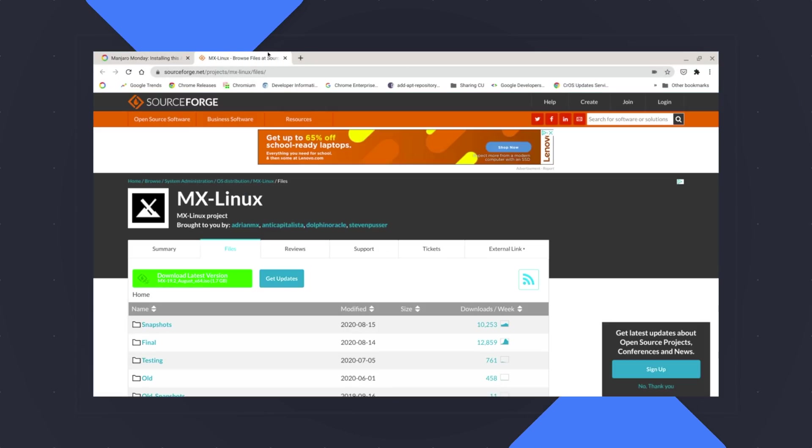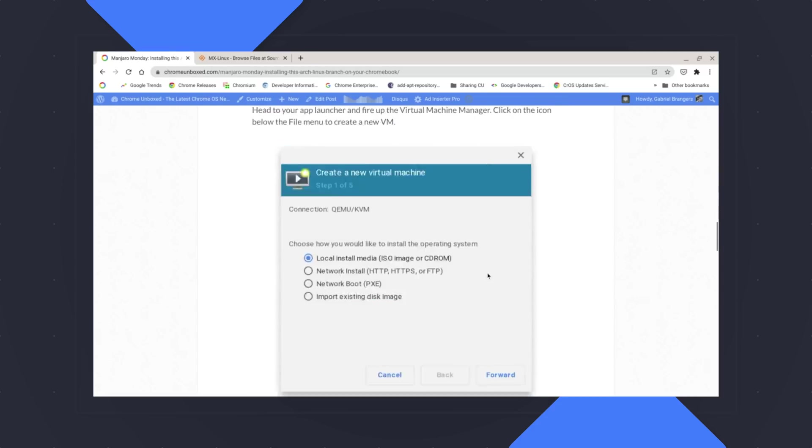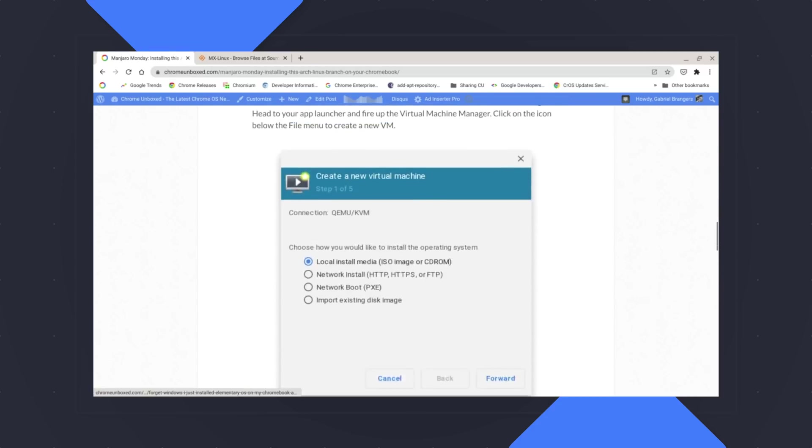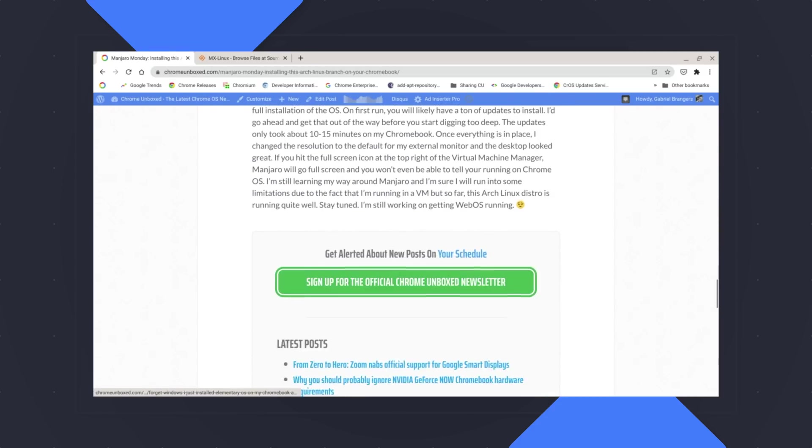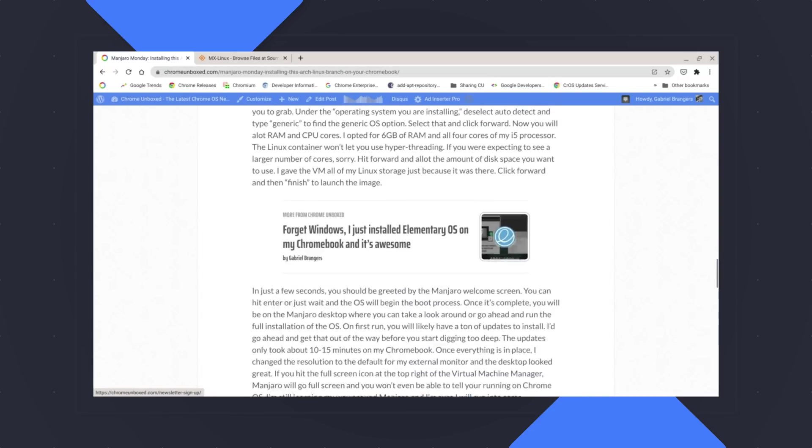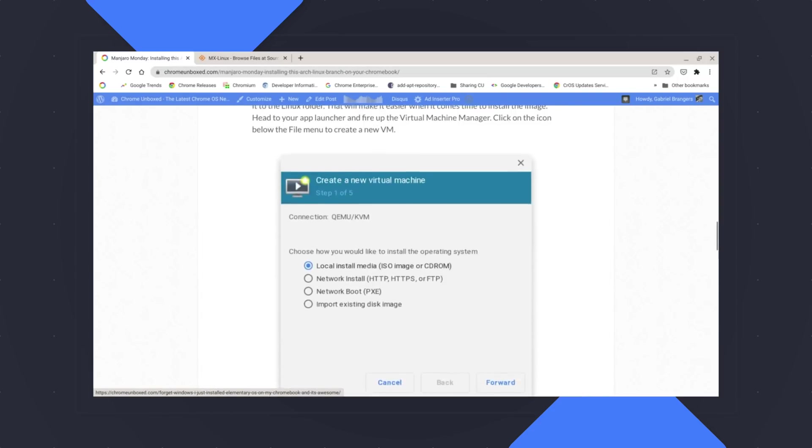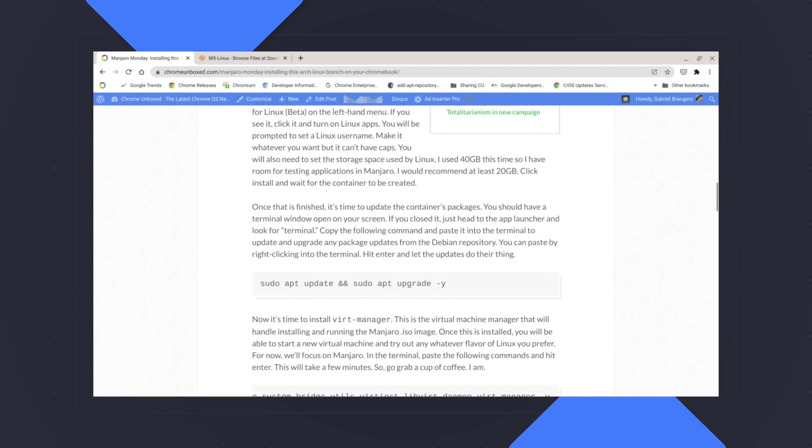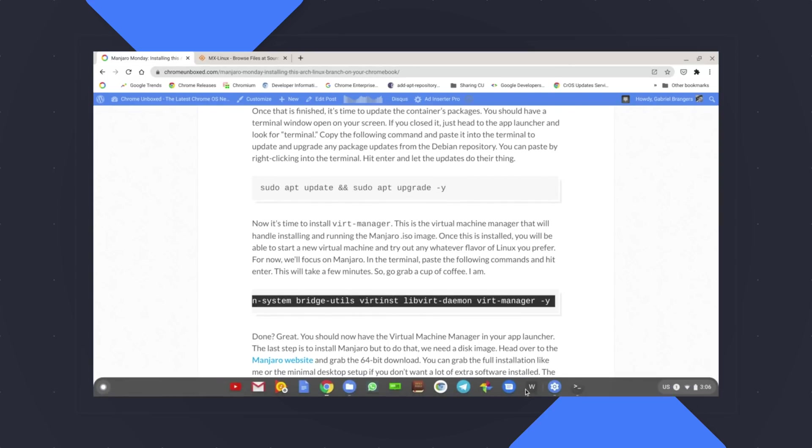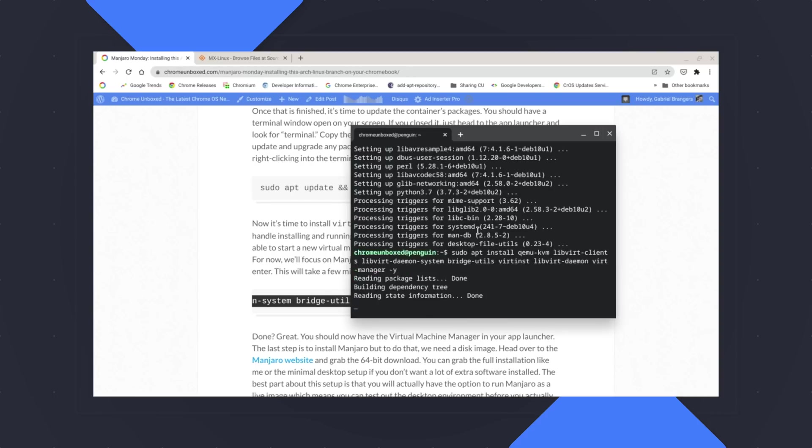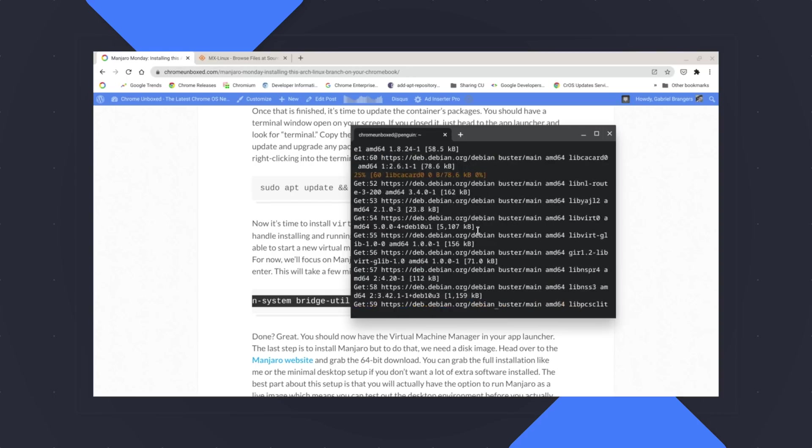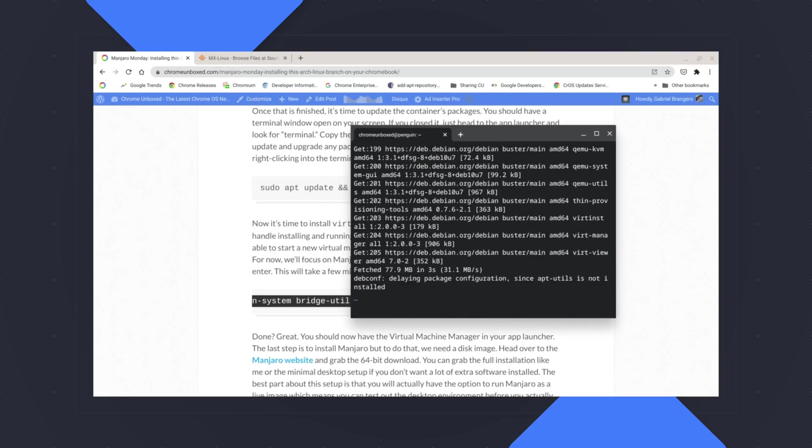So we can install all of the files that we need in one fell swoop. And I've got the command in here. It'll be in the article. We'll have it down in the comments below. You're going to open your Linux terminal up and you're going to copy and paste this command into your terminal and hit enter. And that is going to install everything that we need to run the virtual machine manager.